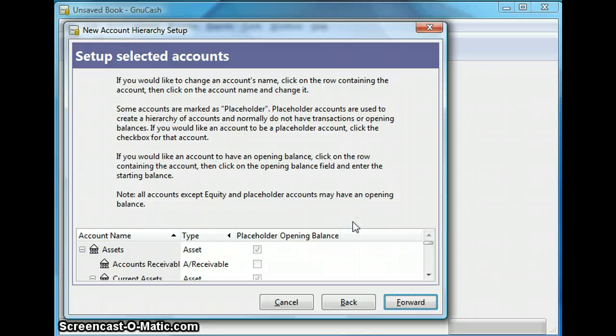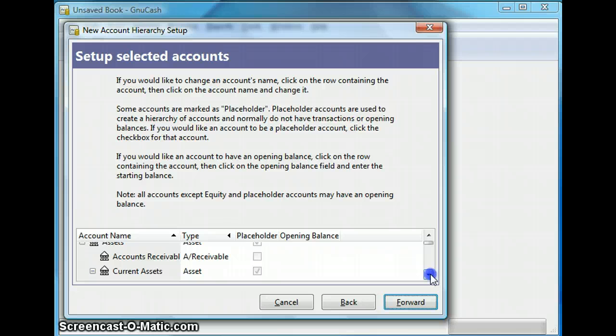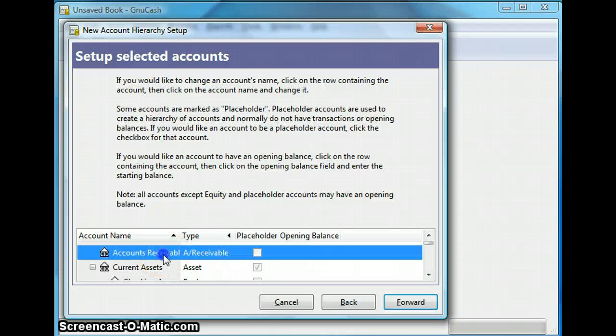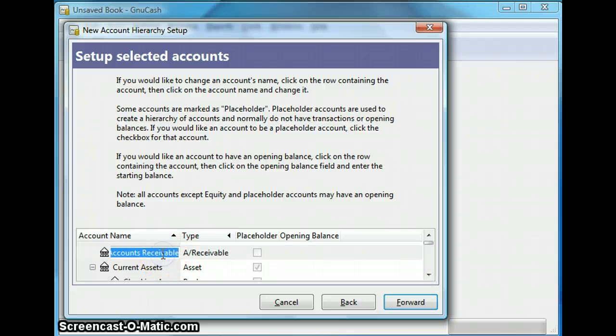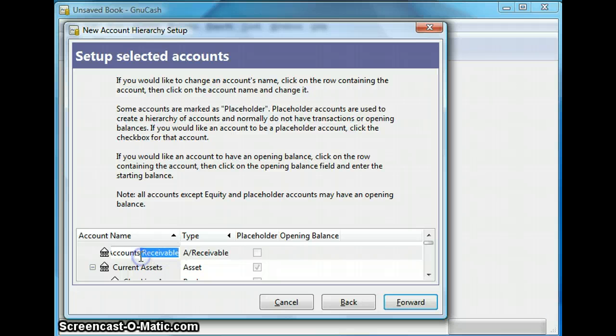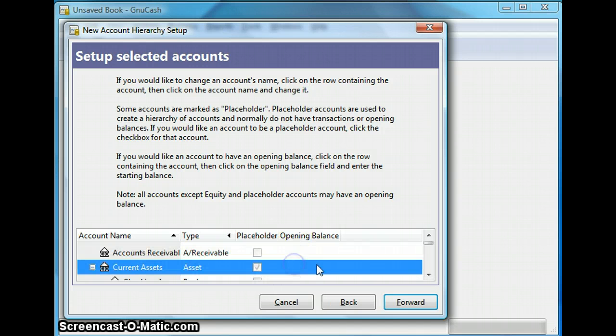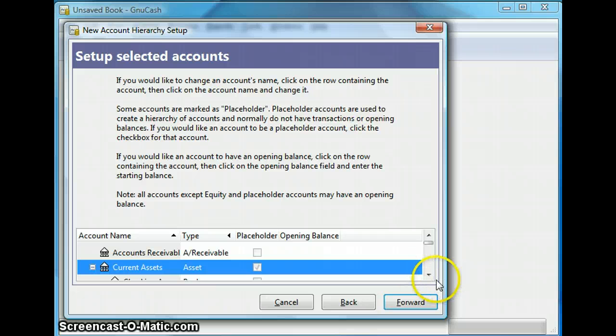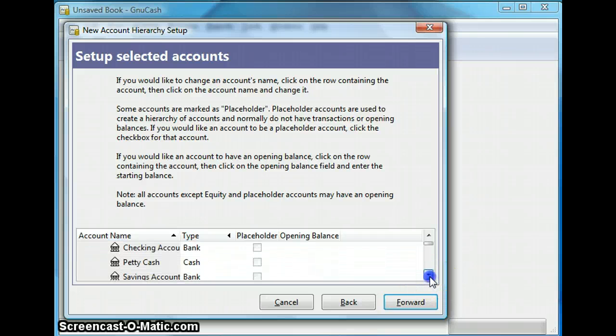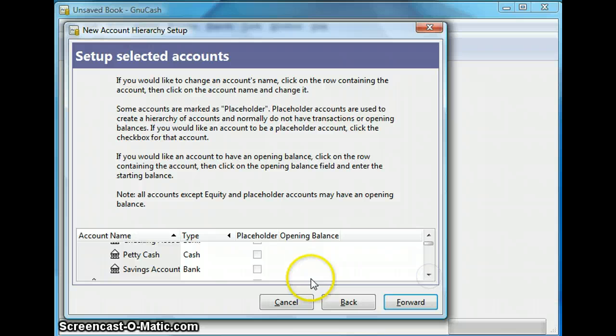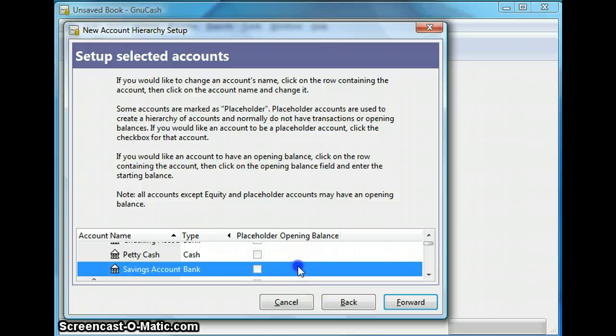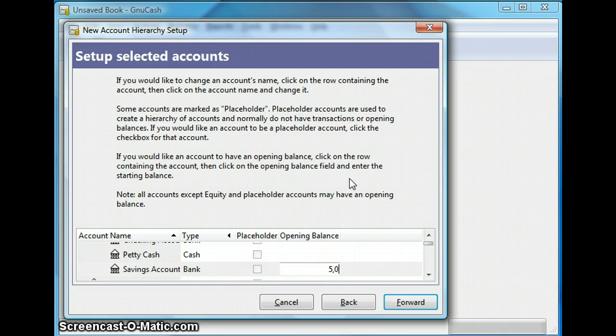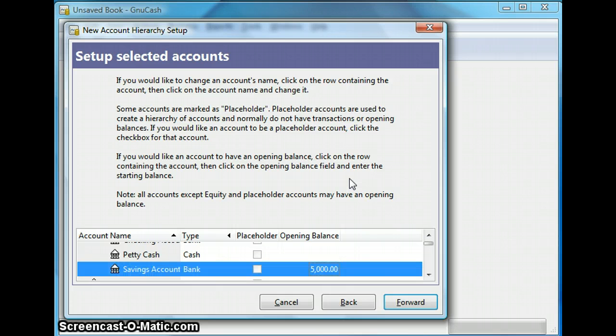Now on the next screen you can change the account name. So I can go on this account name and double click and I have the option to edit and change accounts receivable. And I can also input their opening balances on the right hand side. So let's say I have $5,000 in my savings account. So I am looking for savings account. I double click on the right hand side and I input $5,000 and hit enter.